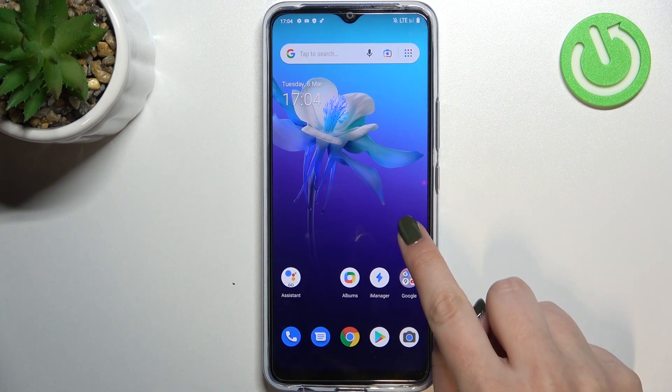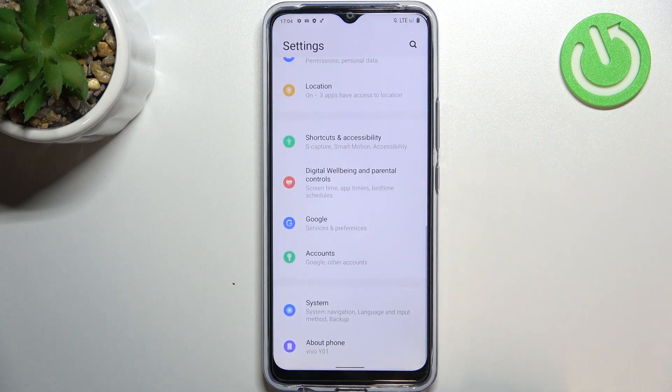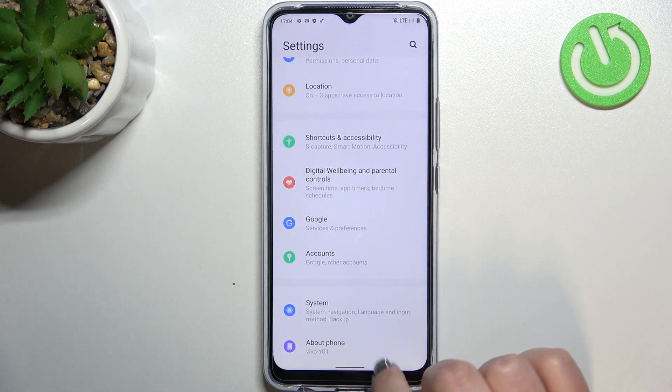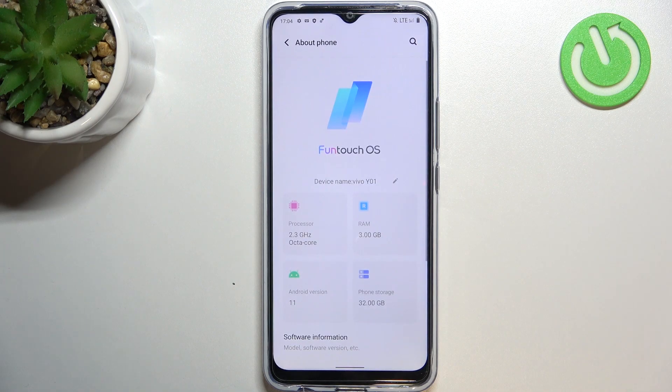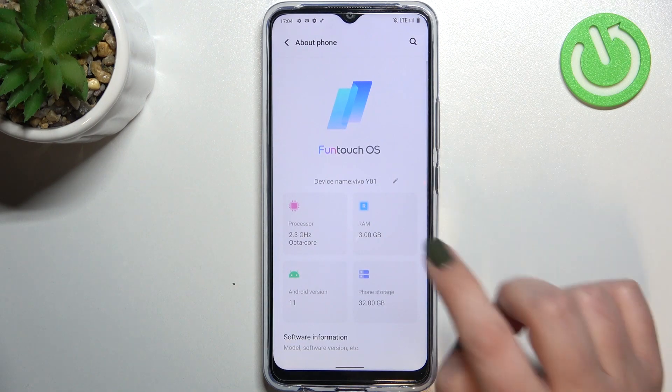First of all, let's enter the Settings and scroll down to the very bottom to find About Phone, because we have to activate the developer options.